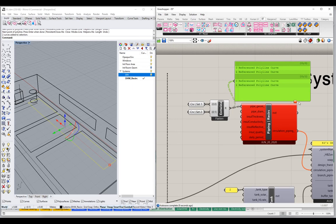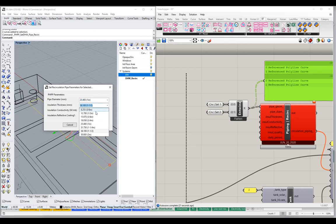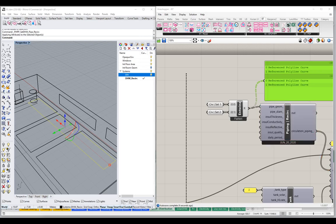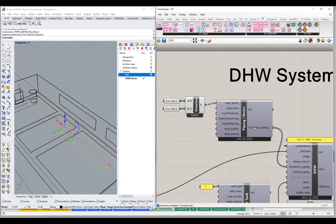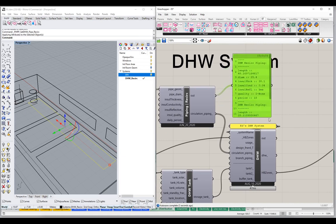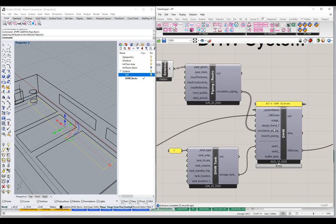We get a bit of an error because we forgot to set the parameters for the second set of curves. We need to come in here, grab those curves, and set their parameters — let's say three-quarters of an inch insulation and half-inch pipe diameter. After setting those, we're working again. Now looking at the output object, notice we actually have two domestic hot water recirc piping objects — one with a certain length, diameter, and thickness, and then a second piping object with a different length, diameter, and thickness set by those parameter values.